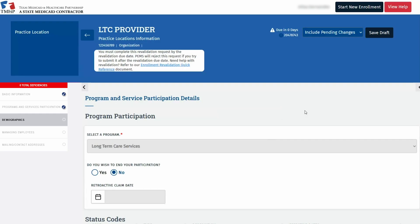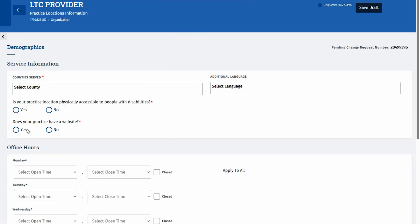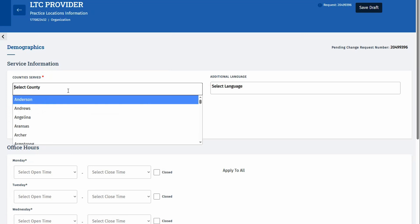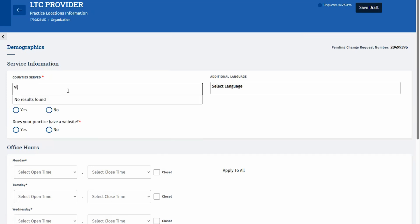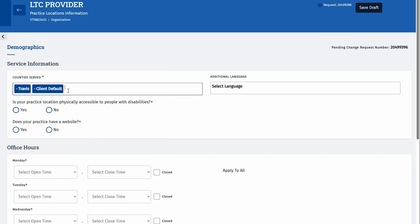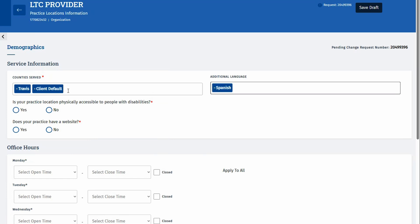The next tab we will complete within the practice location is the demographics tab. Confirm the information listed as correct or make any necessary updates, and then click Save for an existing practice location. For a new practice location, enter the county where you will be servicing clients. You can enter more than one here. If anyone speaks additional languages, you can also indicate this here.